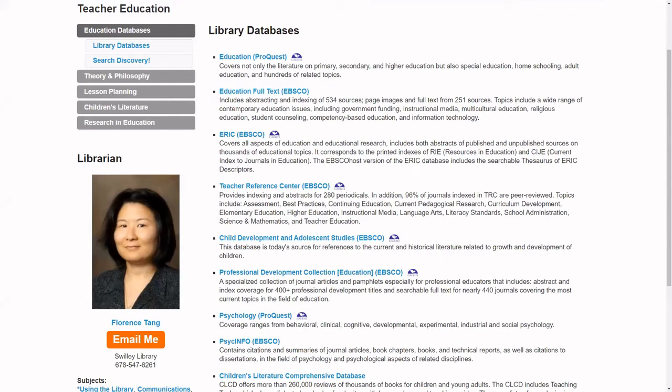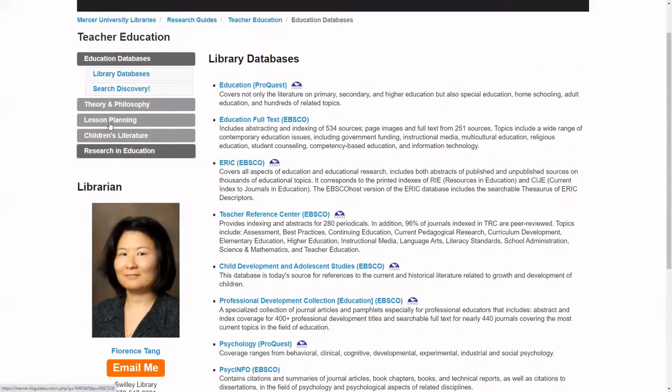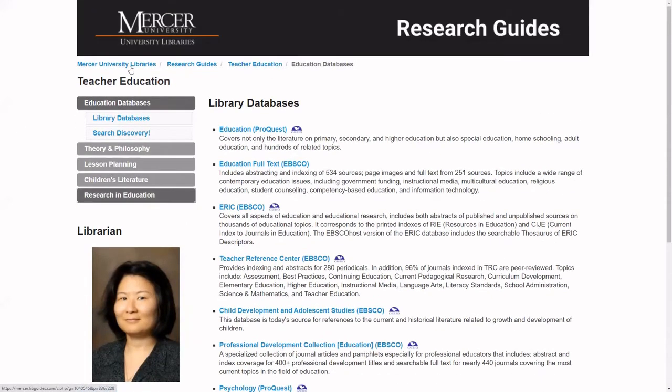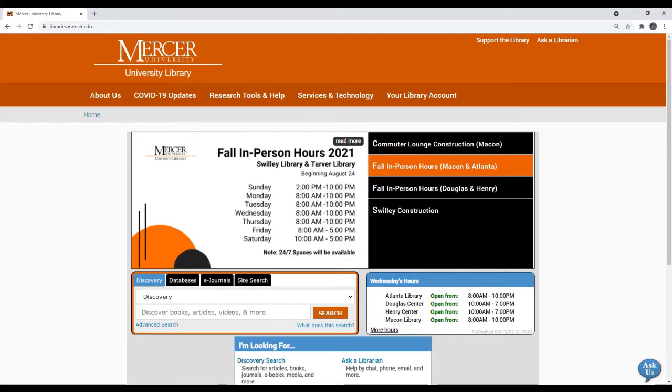Hi, my name is Florence Tang and today I'm going to show you how I search the ERIC database. The Mercer University Library homepage is located at libraries.mercer.edu.